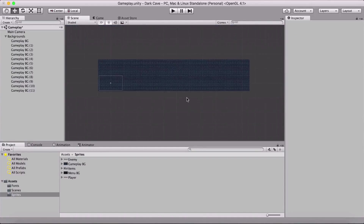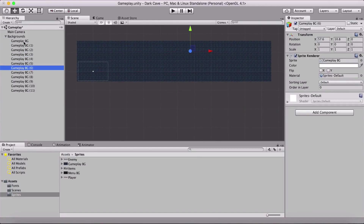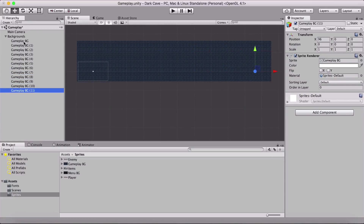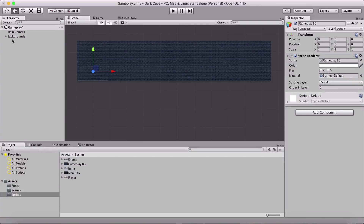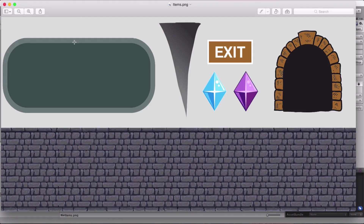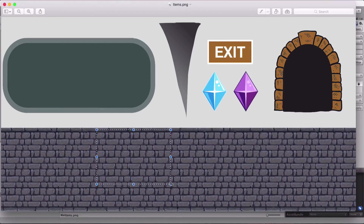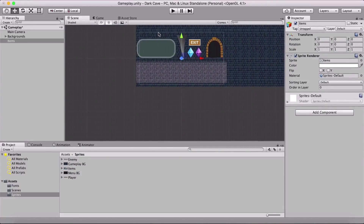So this is going to be our scene with our backgrounds. You can count them: one through twelve — you have eleven copies plus the original, so there are twelve. Now we need to add our grounds. The grounds are located in the items folder. If I try to add the items sprite as-is, it doesn't look right — nobody wants to play a game like that.